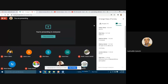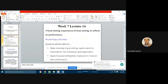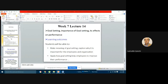Looking at the slide shared with you: goal setting in organizational behavior, this is lecture 7, lecture 14 of week seven. We will cover goal setting, why it is important, what are the effects of goal setting on the performance of an employee in an organization. At the end of this lecture, we will be able to make clear meaning of goal setting, explore why it is important for both organization and employees, and how we can apply goal setting as an employee to improve our own performance.